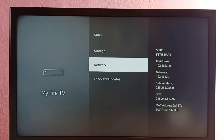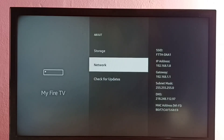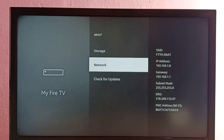That is the MAC address: B0:F7:C4. This is how we can find the IP address and MAC address.